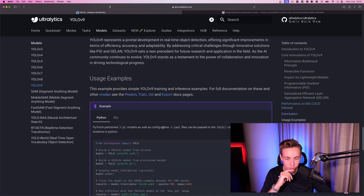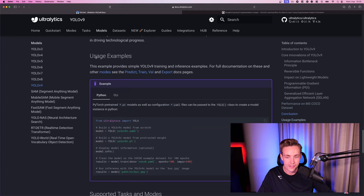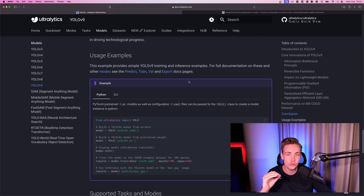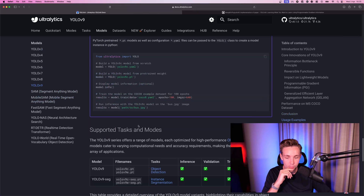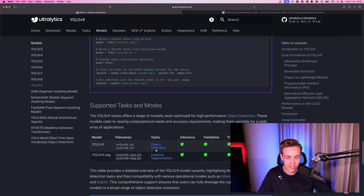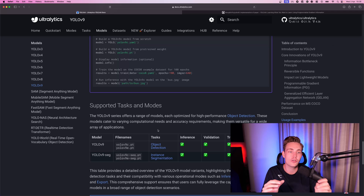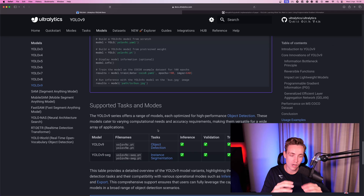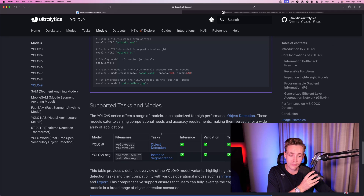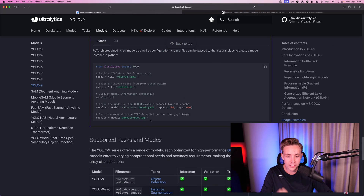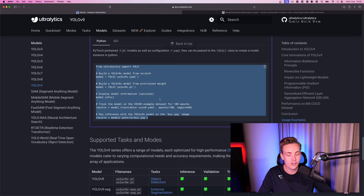Going a bit further down we'll see the performance again, and then there's a code snippet right here. We have usage examples — we can use predict, train, validation, and also export, just as we did with all the other YOLO models in Ultralytics, especially YOLO v8. These are the supported modes and tasks right now: object detection and instance segmentation directly with Ultralytics. They don't have panoptic segmentation yet — I'm not sure if that will be added, but we're definitely going to cover it in another video. Hit the subscribe button and the bell notification.